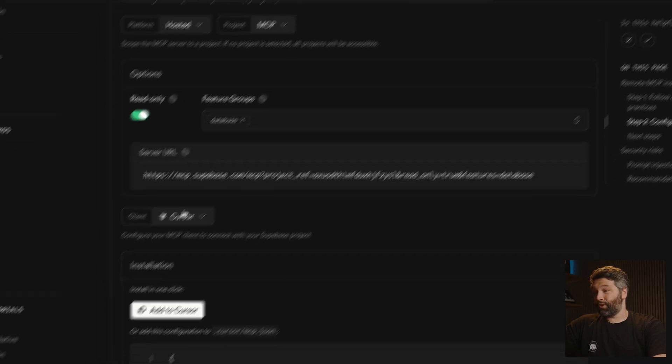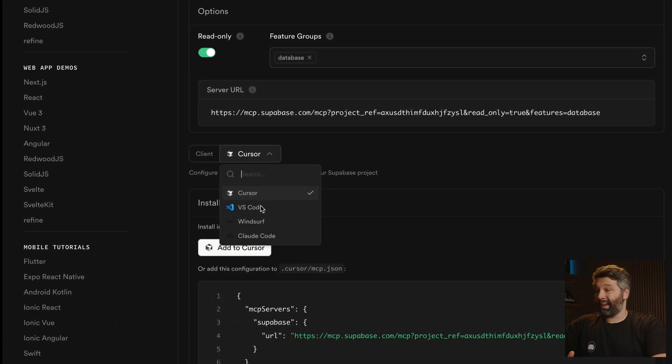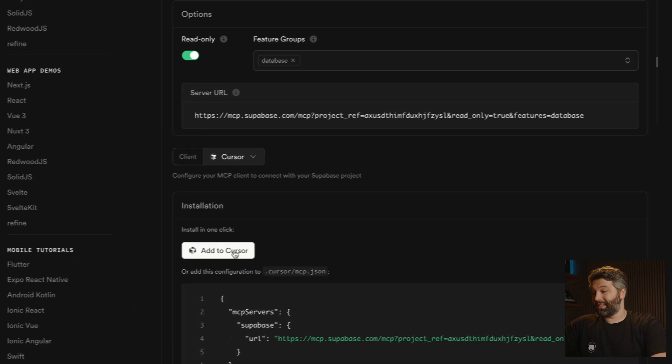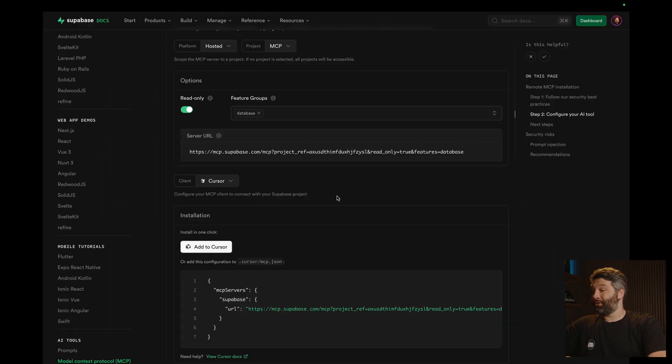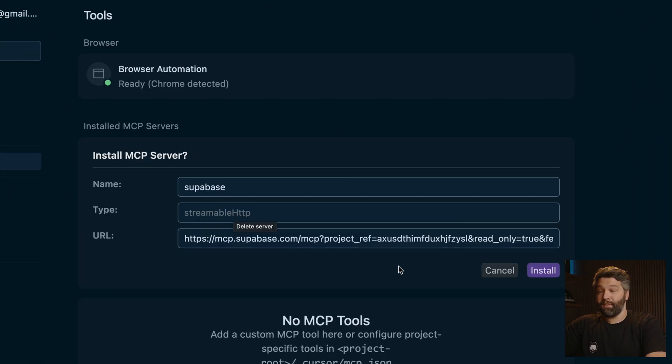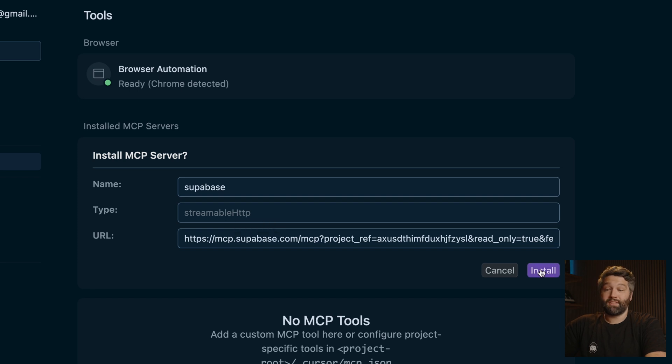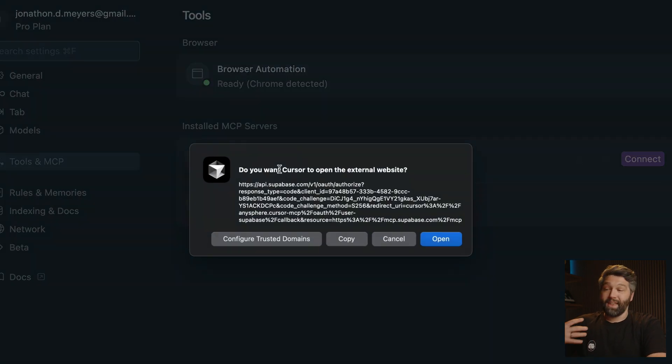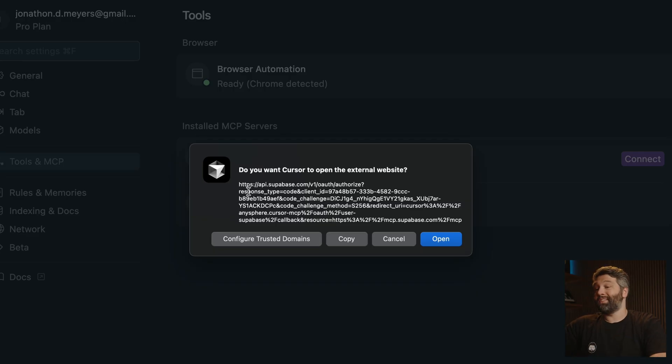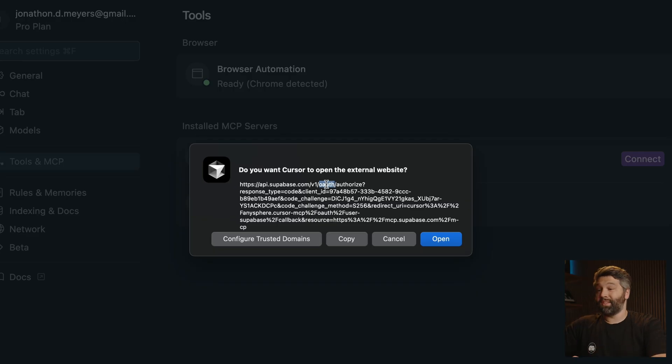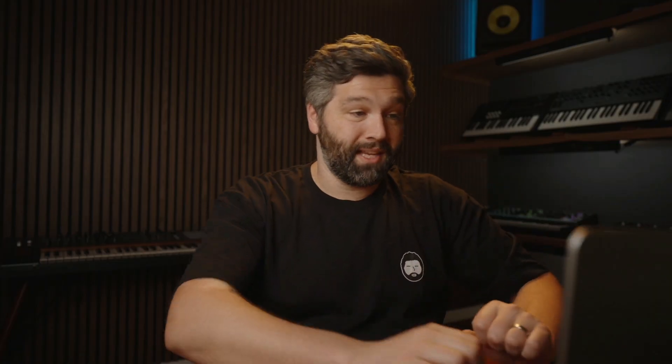To take it one step further, if you're using one of the supported clients here, like cursor, VS Code, Windsurf, or Claude desktop, we can just click this very convenient add to cursor button, which is going to open up cursor for us, pre-filling all of the fields we need to install our Superbase MCP server. And as we can see, this still needs us to authenticate before we can use that MCP server. And so this is a much more secure way to authenticate using OAuth rather than having that personal access token stored in plain text in that URL when we're configuring our MCP server.